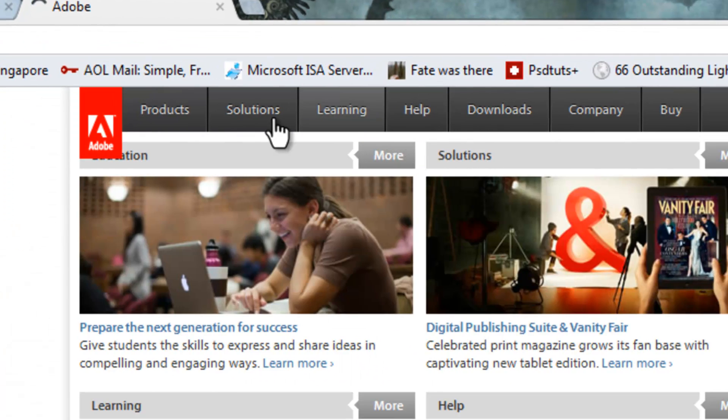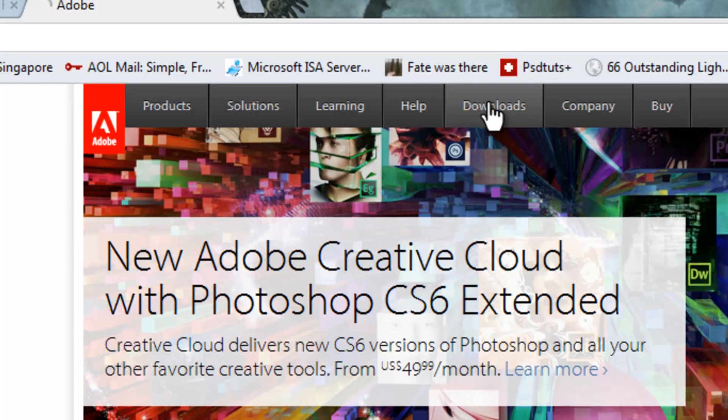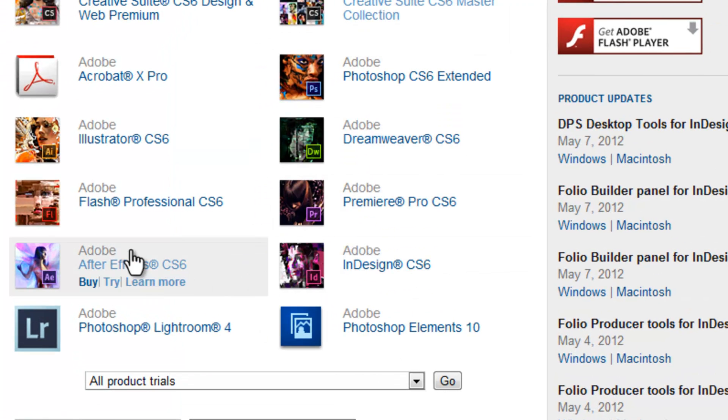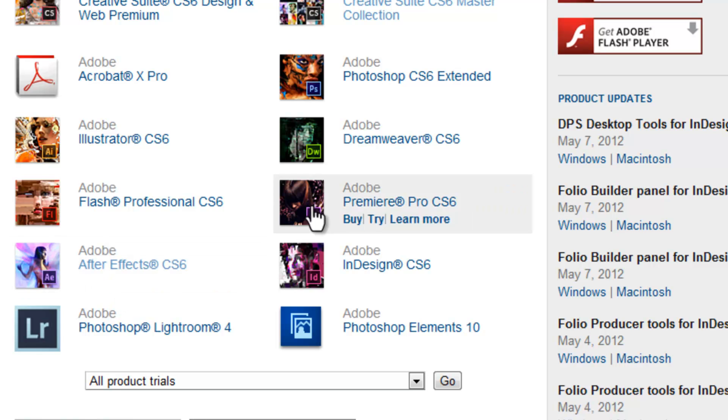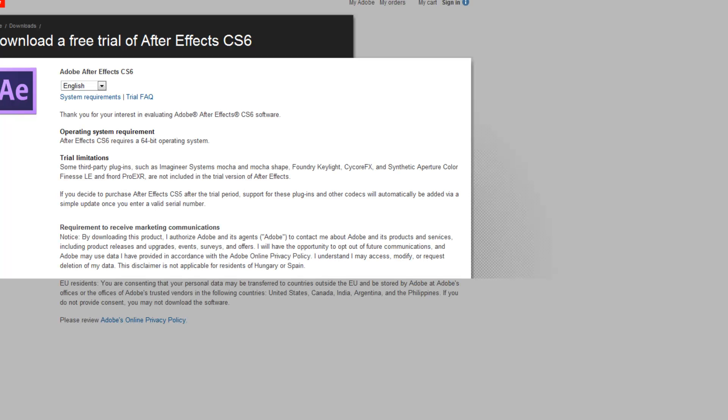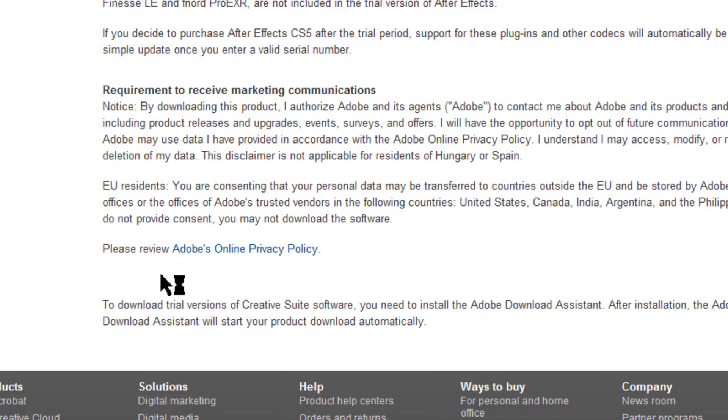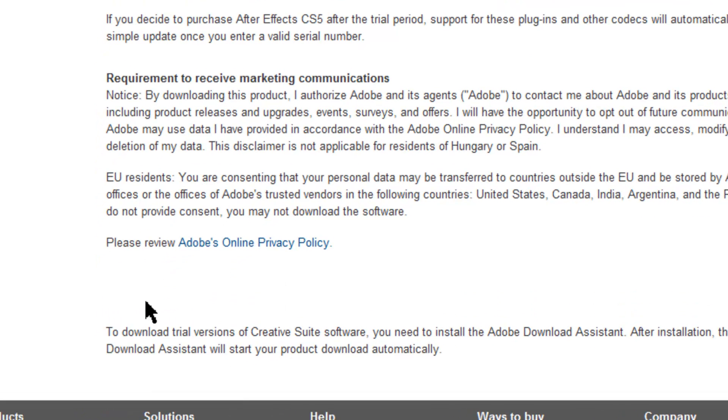Go over to downloads. And, click on After Effects CS6. And, click try. And, wait for it to load. Wait for it to load. Alright, next. As you see, download free trial. Just choose your language. And, hit download over here. When the button pops up. And, click download now.